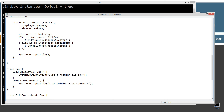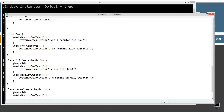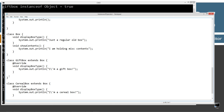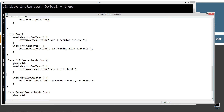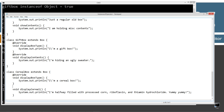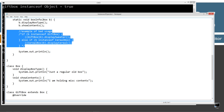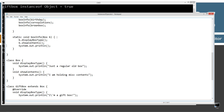Instead of having two different methods called displaySweater and displayCereal, we just want to override showContents in GiftBox and CerealBox. By doing that, polymorphism will take effect and all the bad instanceof usage will just be gone. Let's save this.